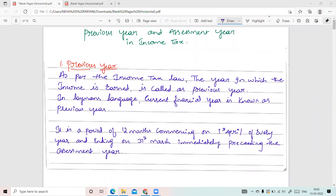Hello viewers, welcome back to my channel. I am Neha Paryani and in this session we are going to discuss about the meaning of previous year and assessment year in income tax. In the previous sessions we have discussed a few concepts from income tax — you can find those links in the description box below. It is very important to clearly understand these terms as they often create confusion when you are initially learning the subject.